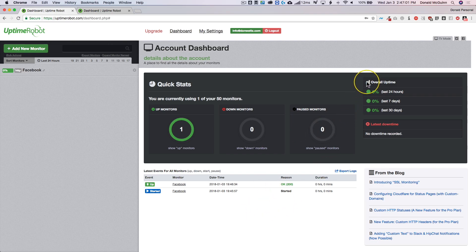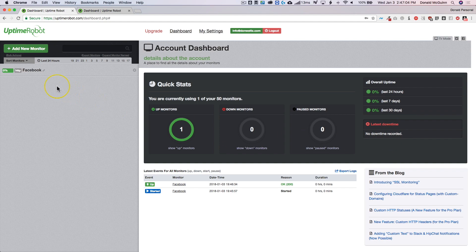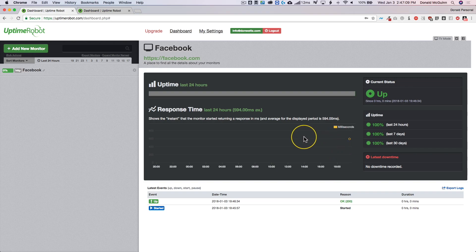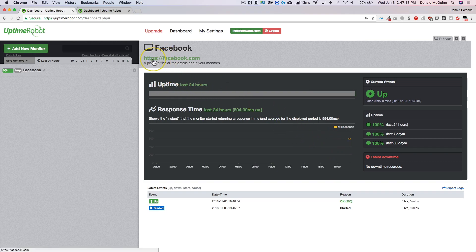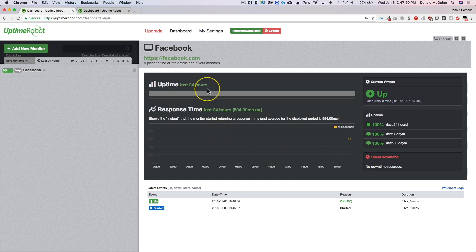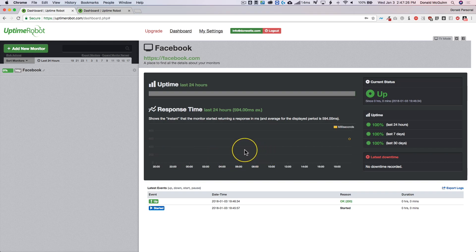You also have your overall time for all of your monitors and then if you click on the specific one you can see specific stats just for that monitor. You have it up here, you have the URL, you have the current status, the last 24 hours, seven days, 30 days, things of that nature. And so it's a really good tool to see when they go down, your ping time, things of that nature.